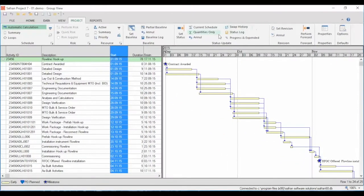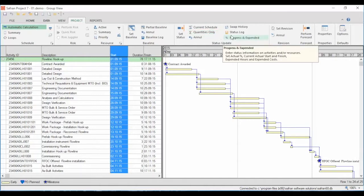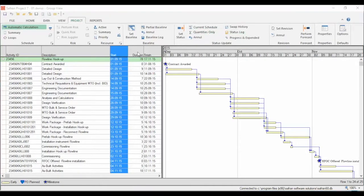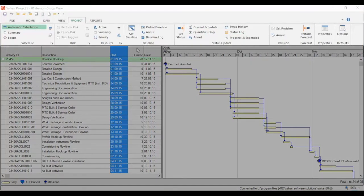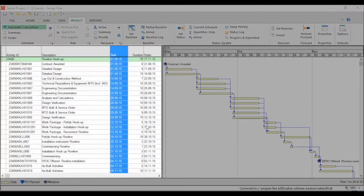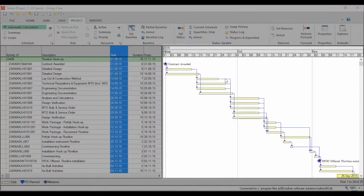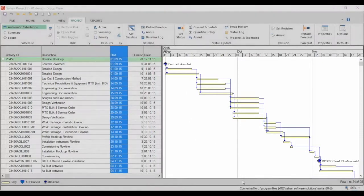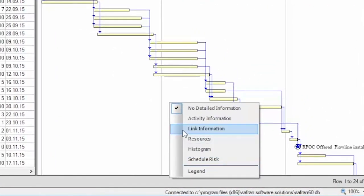The overall layout of Saffron Project 7 is much easier to use than previous versions. If you spend a few minutes looking at the overall organization of the interface, you will be able to work much more efficiently. In the bar chart editor workspace you have a ribbon bar, a quick access menu, the table area, the Gantt area, and five different information panes.